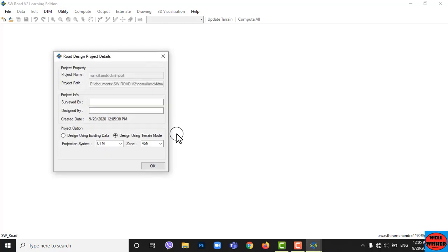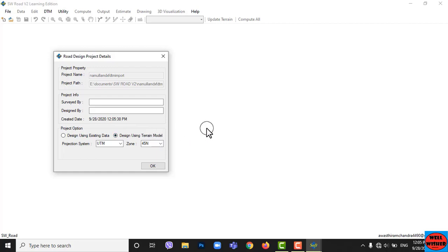Wait until a new pop-up appears. In the Road Design Project Details pop-up, you can give project information like server and designer names. Here I am going to design a road by design using terrain model.